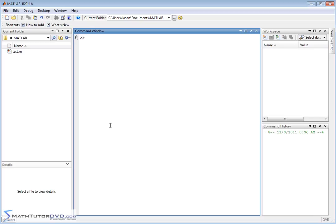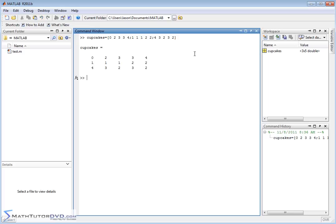So what we're going to do is define a matrix, and I'm going to call it 'cupcakes'. We'll have a matrix: 0, 2, 3, 3, 4; semicolon; 1, 1, 1, 2, 2; and another row: 4, 3, 2, 3, 2. So here's a matrix — we have three rows and five columns.